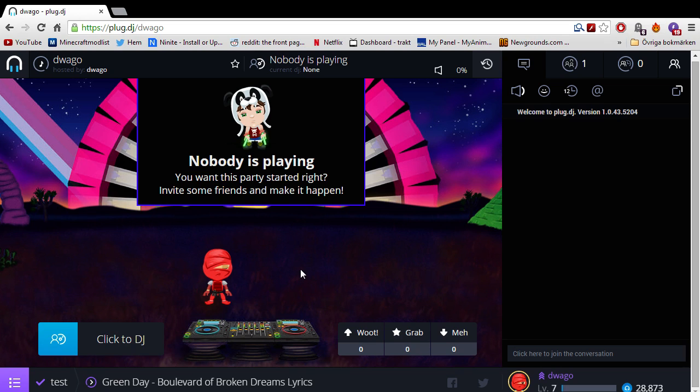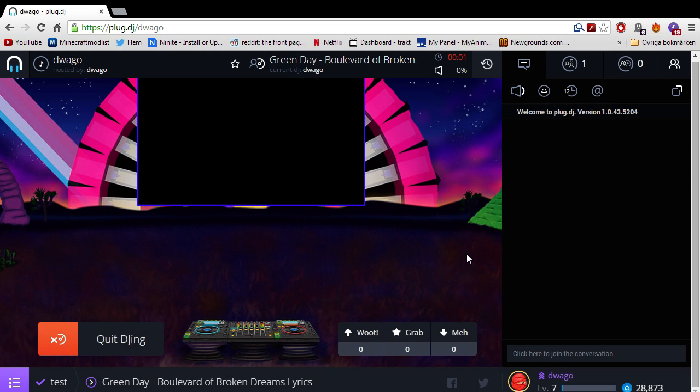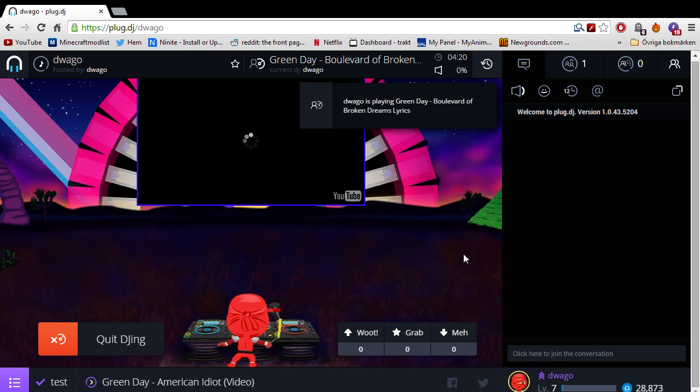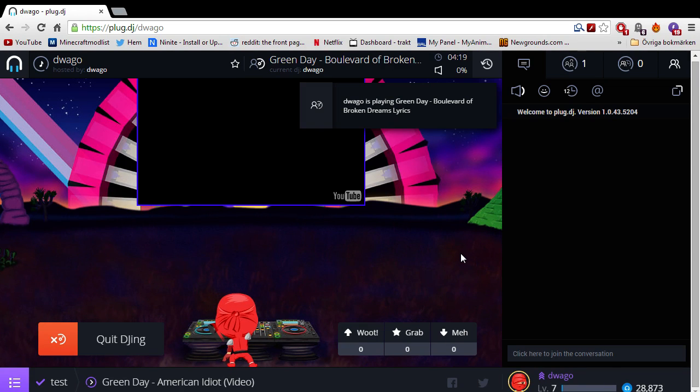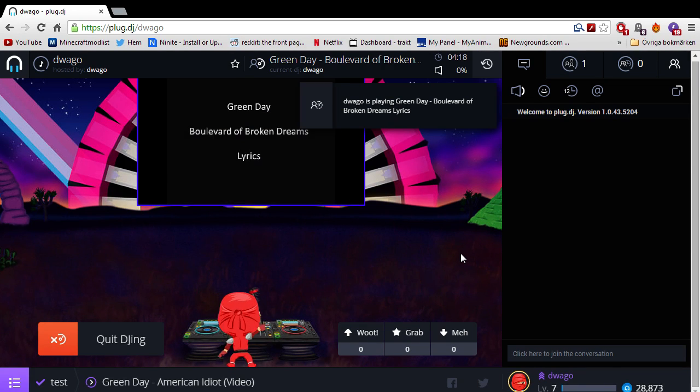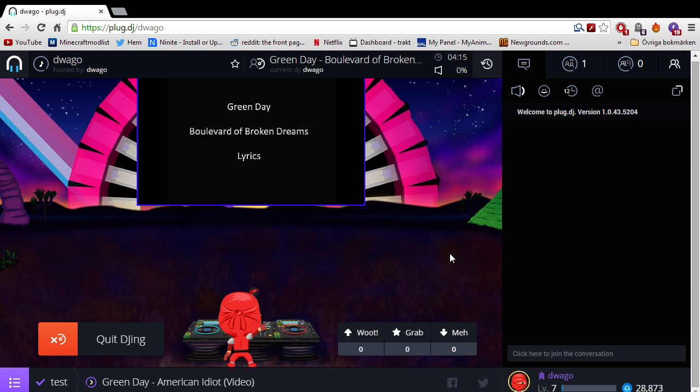So once you have your playlist set up, you can go ahead and click to DJ. Yeah, that's how you make a simple playlist and get started with Plug.DJ.